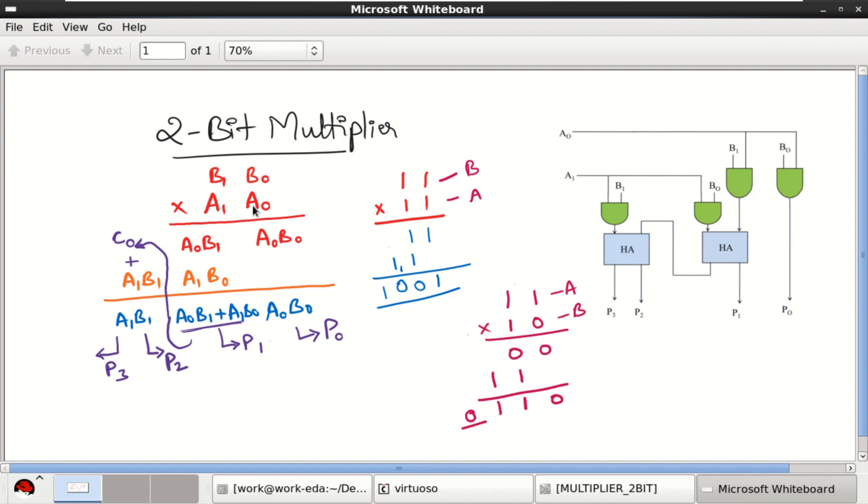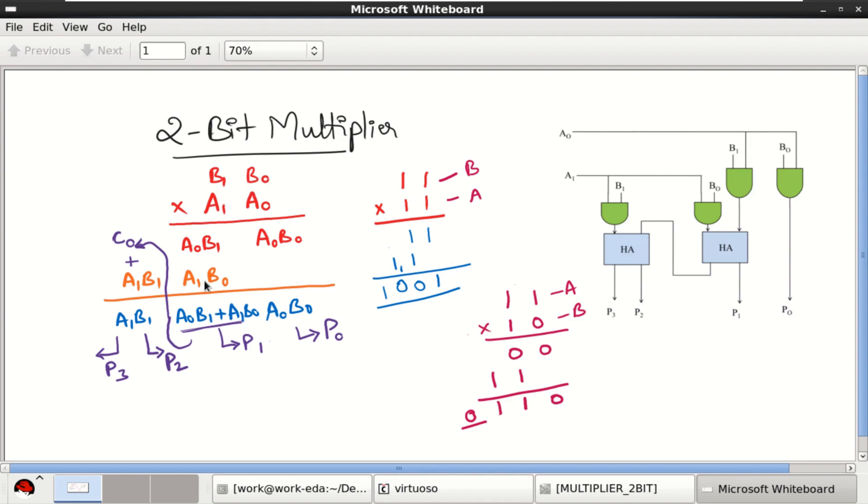When I perform the multiplication, first a0 will be multiplied with b0, then b1. We get the result a0 b0, a0 b1. Then a1 multiplied with b0, a1 multiplied with b1. These are the two results. Then you add these, the partial products. Four partial products are obtained.